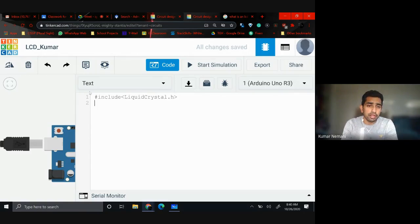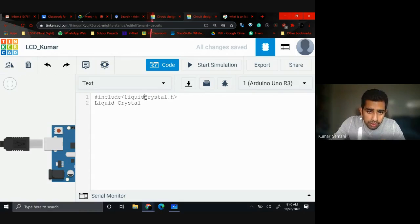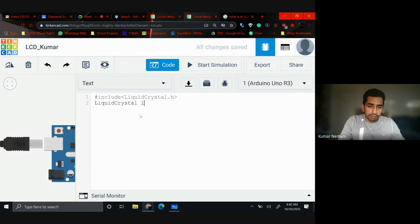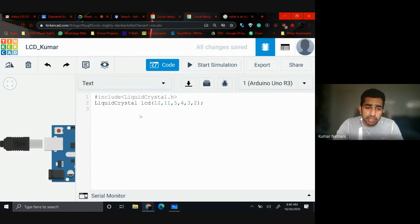Next, write: LiquidCrystal lcd(12, 11, 5, 4, 3, 2). This creates a variable called lcd and tells the program which pins are connected to this LCD screen — pins 12, 11, 5, 4, 3, and 2. Make sure there is no space between 'LiquidCrystal' and the rest.